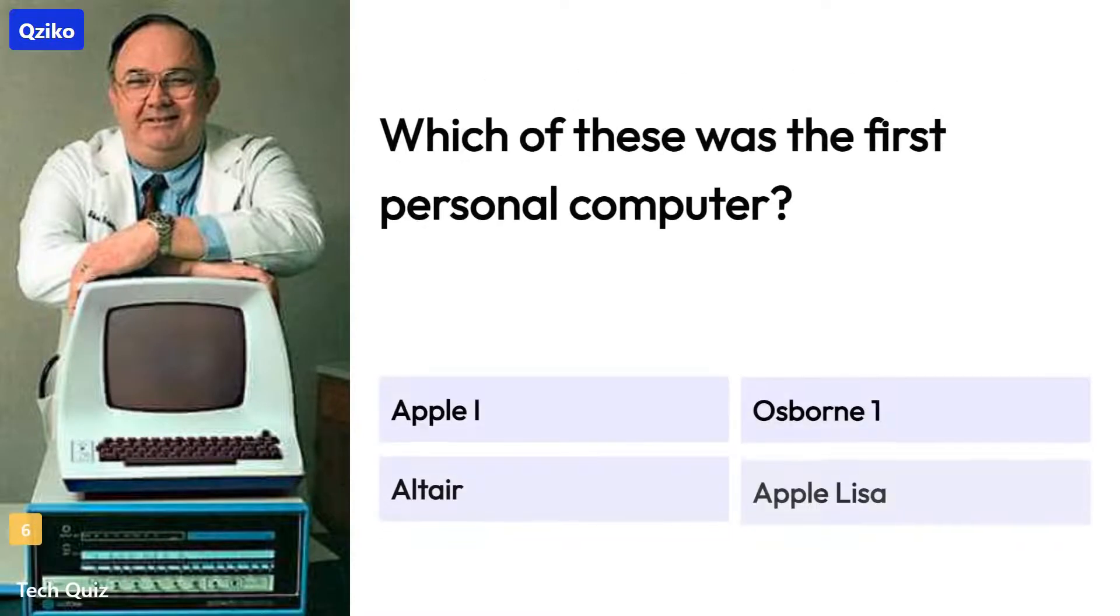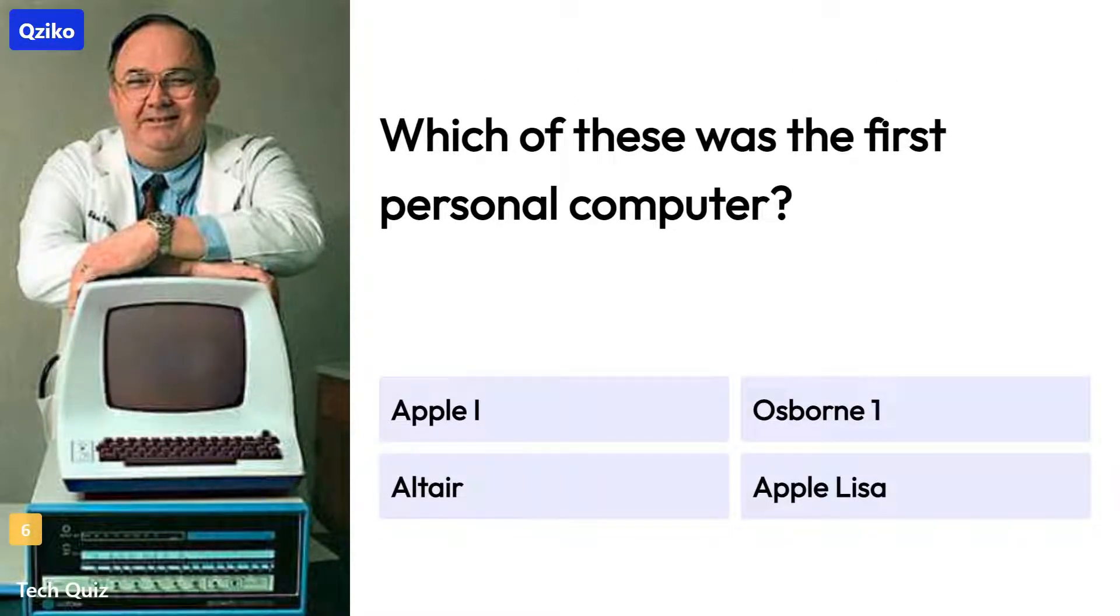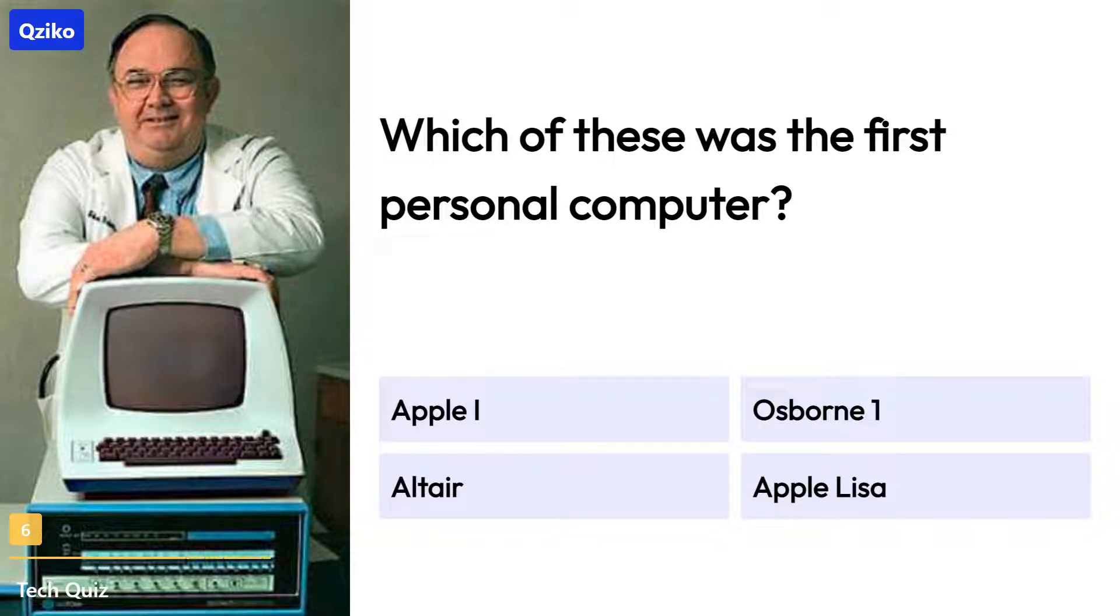Quiz number 6. Which of these was the first personal computer? The right answer is Altair.